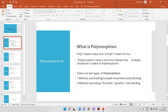What is polymorphism? Poly means many and morphism means forms. The meaning of polymorphism is: one form behaves in multiple situations.